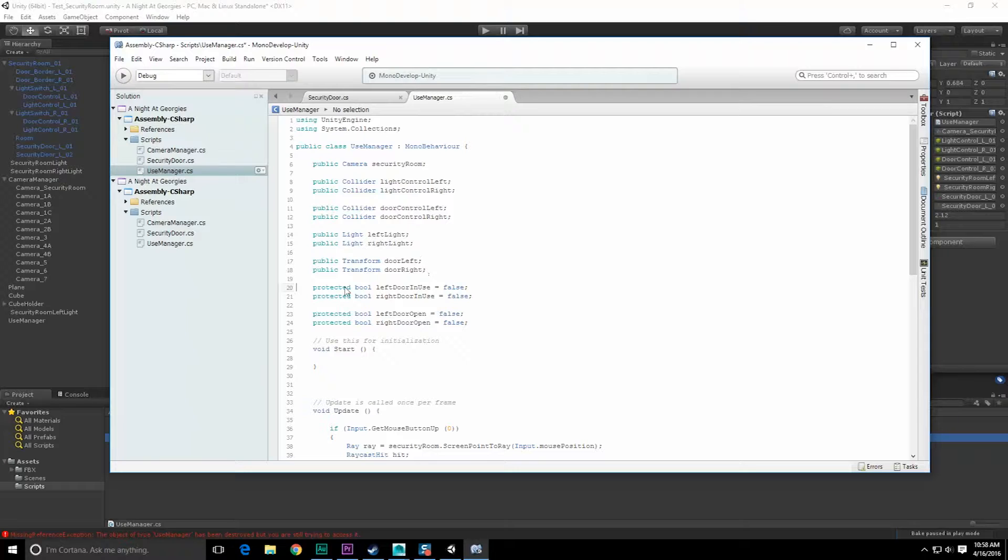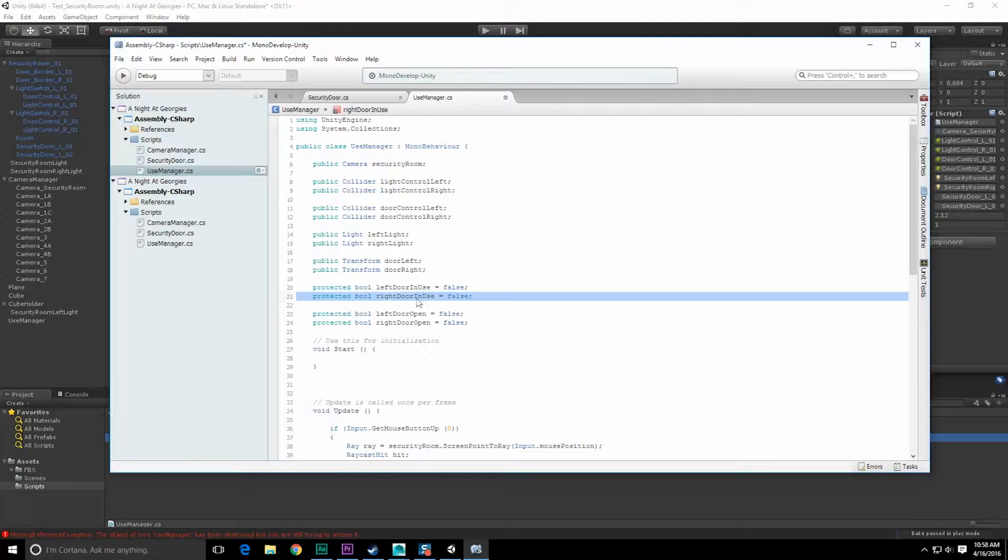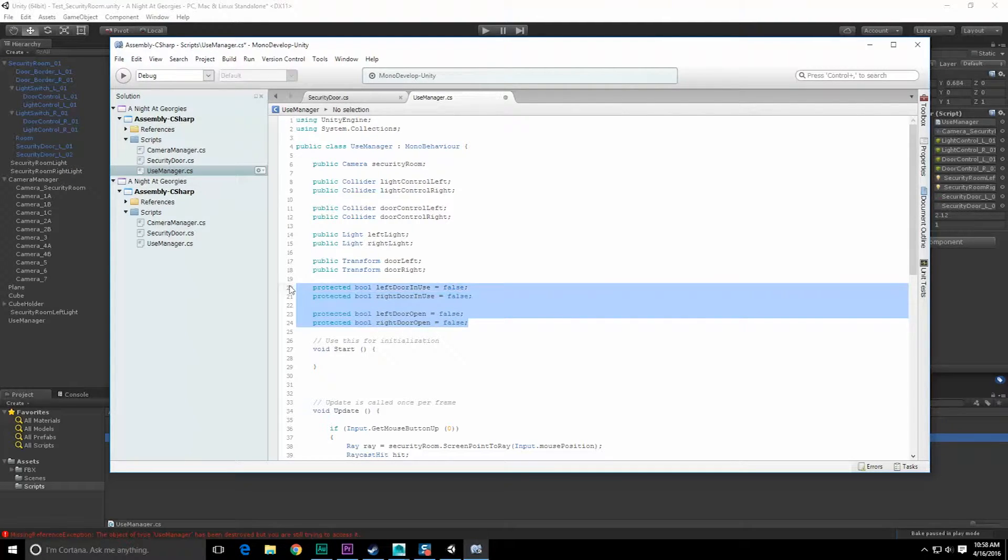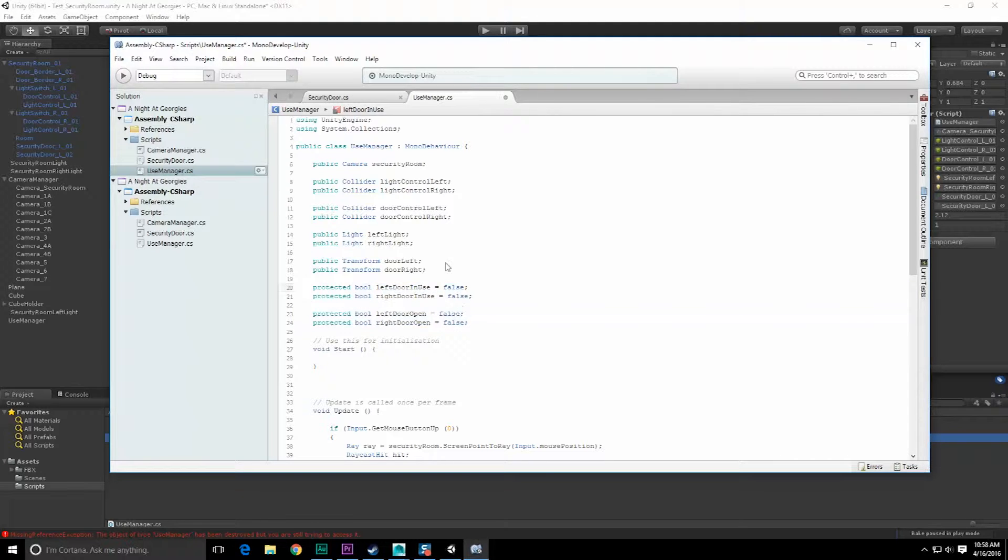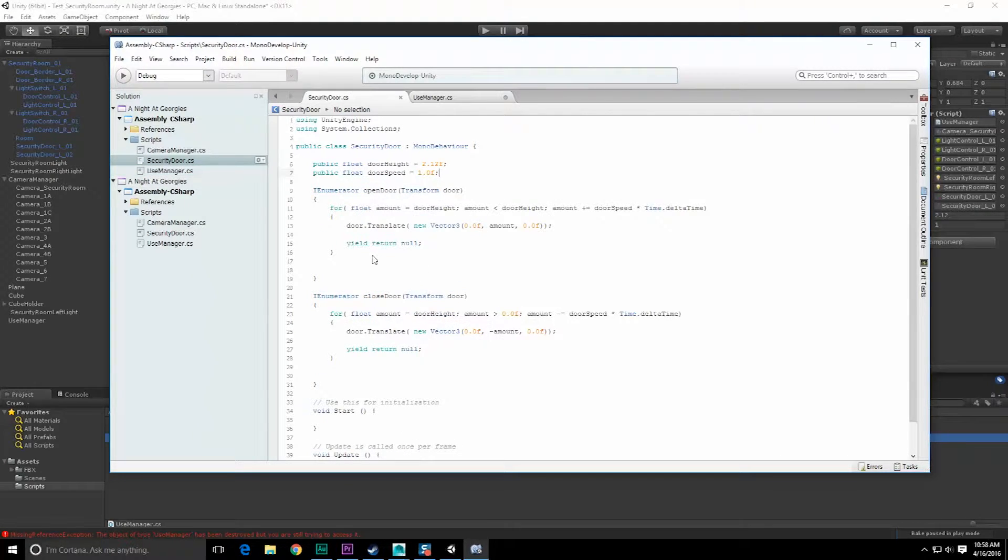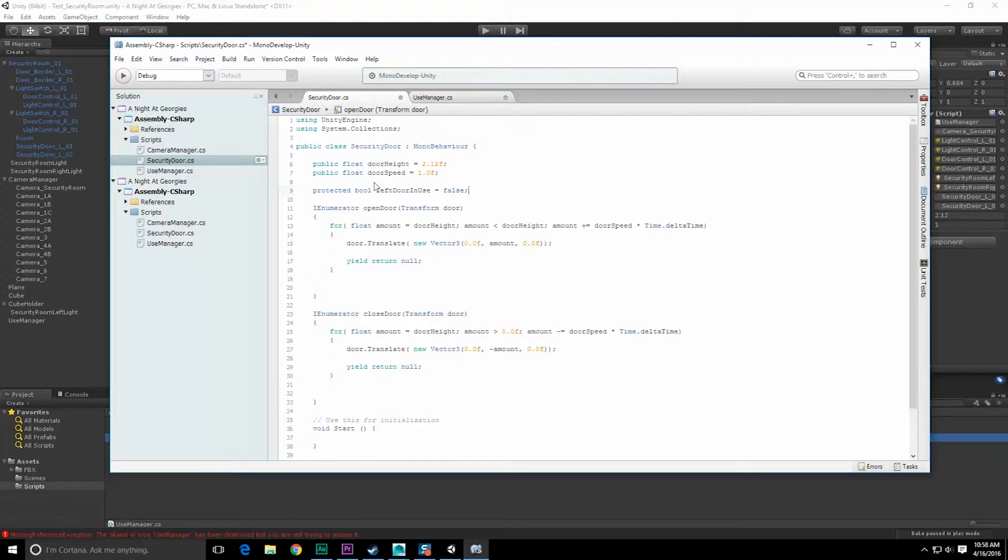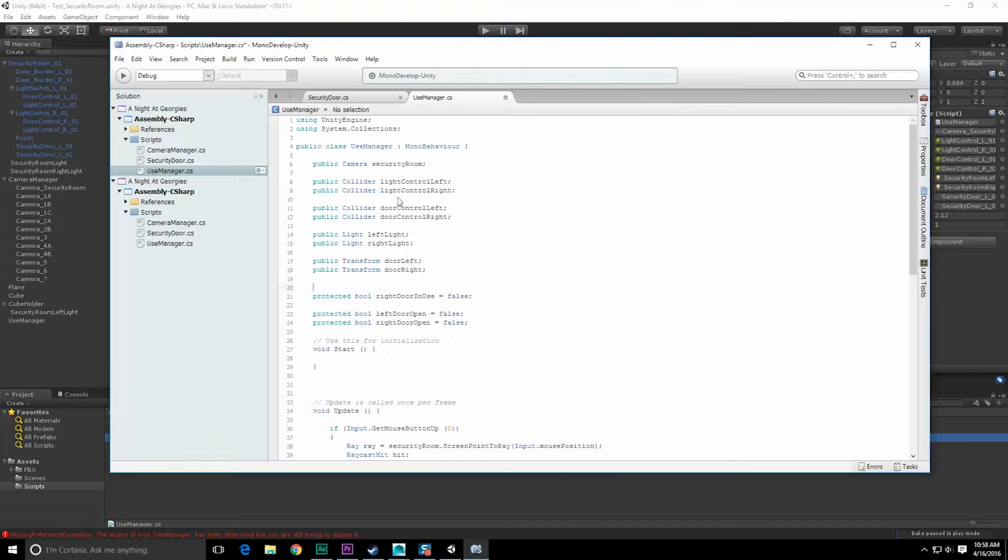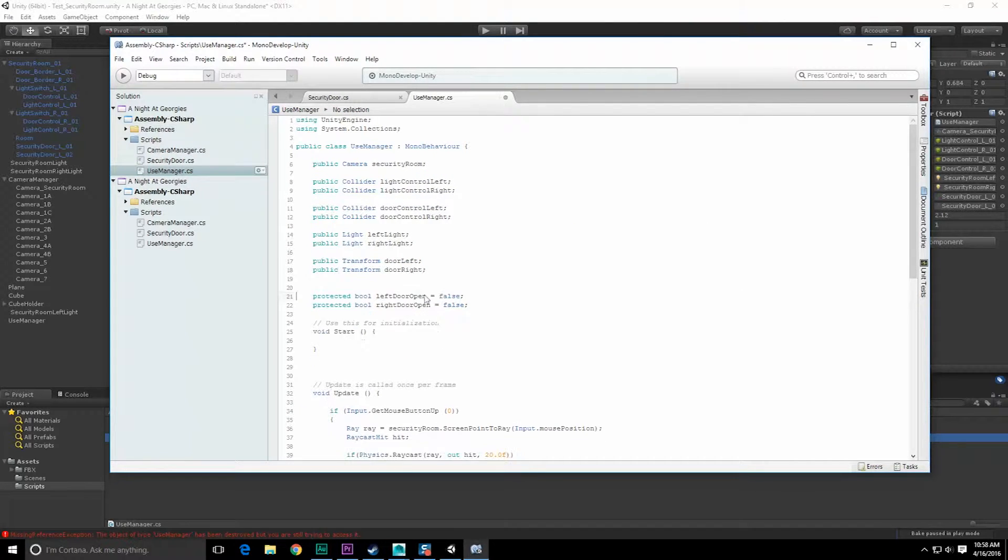I do need to know which door to enable and disable, but the doors themselves are going to know their own state and whether or not they're in use. Let's grab the door in use method and bring it into this. We do need to know whether or not the door is open, so we'll copy that as well.